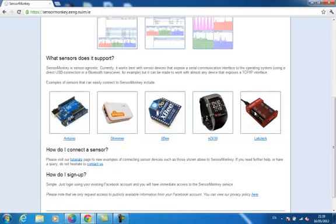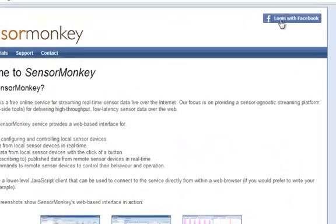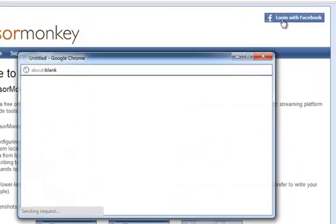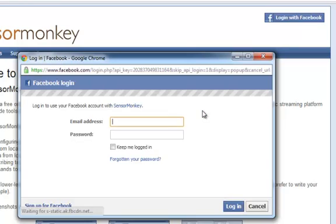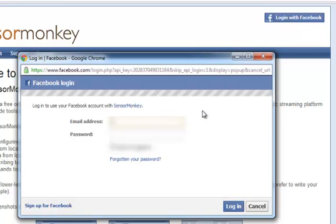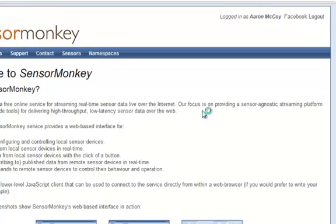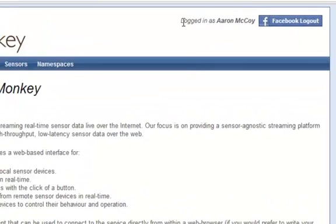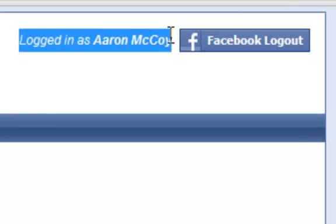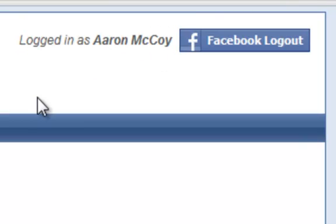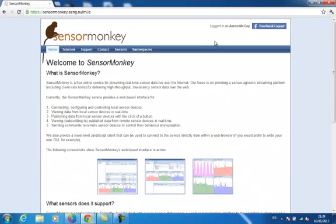To sign up for the service, you just have to log into Facebook and grant permission for SensorMonkey to access your account. Once logged in, you can access your control panel through the sensors link at the top of the page.